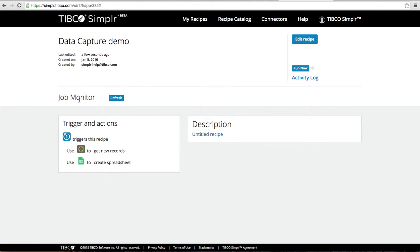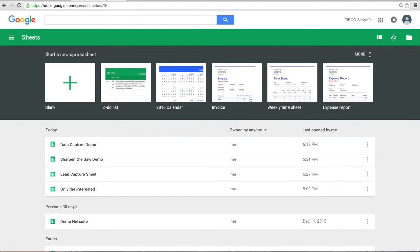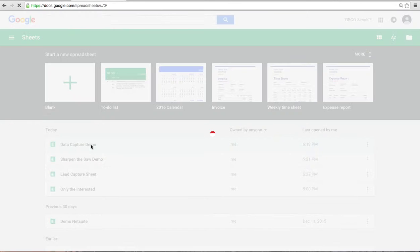The job monitor is going to tell me that it is running in just a sec. It takes a little bit of time to get all 99 records into a Google sheet, but the Google sheet has already been created here.